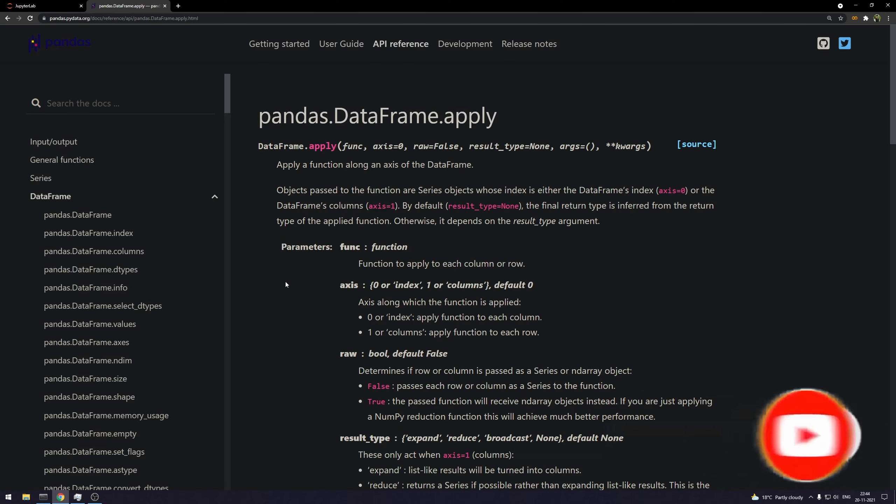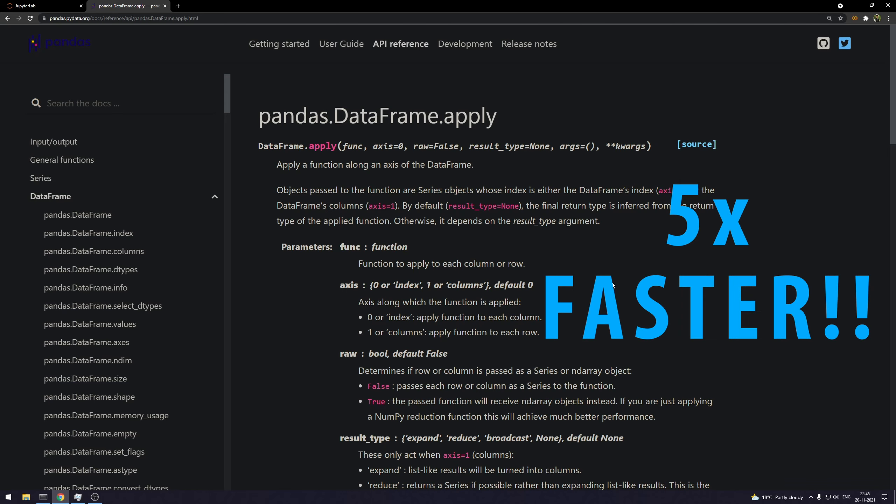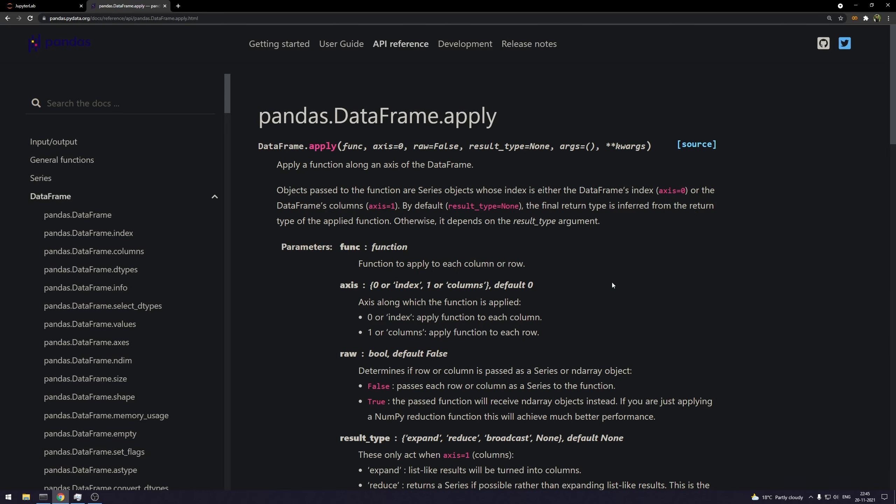But we all wished this was faster. And yes, I heard you. That changes this moment. By the end of this video, we will be able to run the apply method at least five times faster. Just a little typo or trick. Just follow along and enjoy.